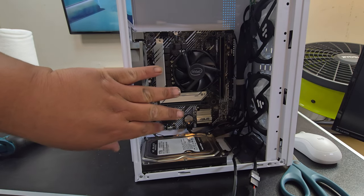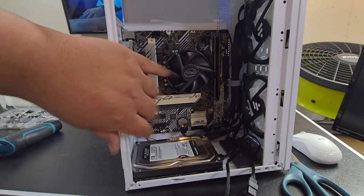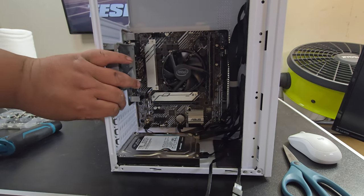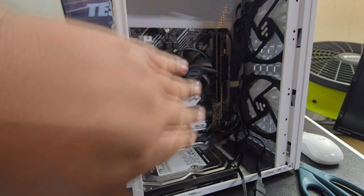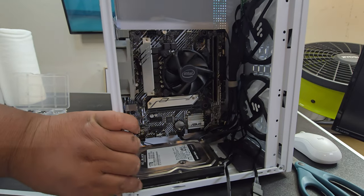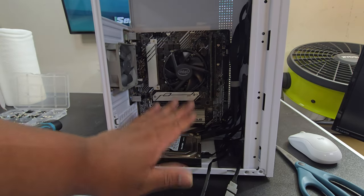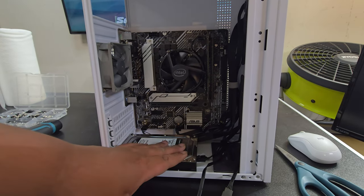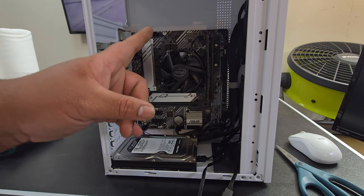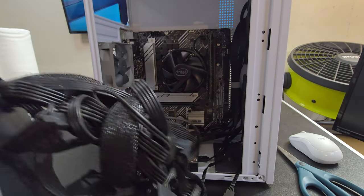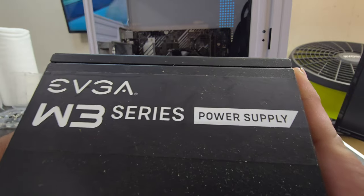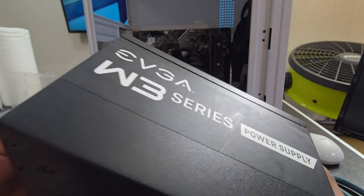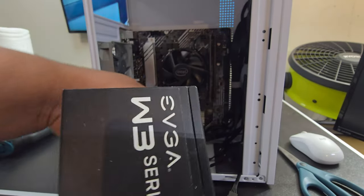Alright. So, I finally cable managed the computer. Let me know how I did. I basically just shoved cables over there. One Velcro tie right there. Now, for the fun part. We're going to install the power supply. So, once again. For the power. It is an EVGA. What is that? W3 series?